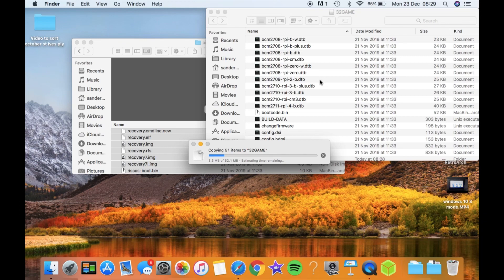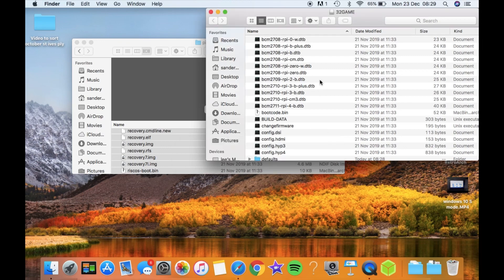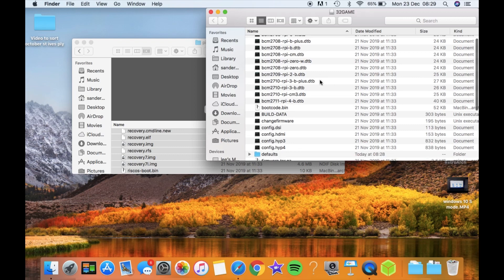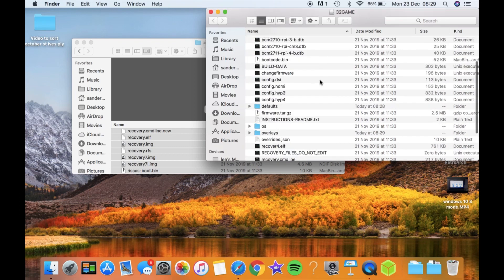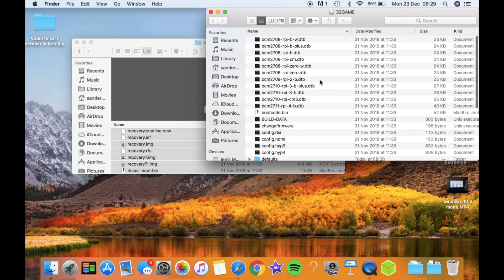When you put it in your Pi, it will restructure the files and folders and the partitions to allow it to install multiple operating systems. That's done. Let's eject that and put it straight in the Pi.